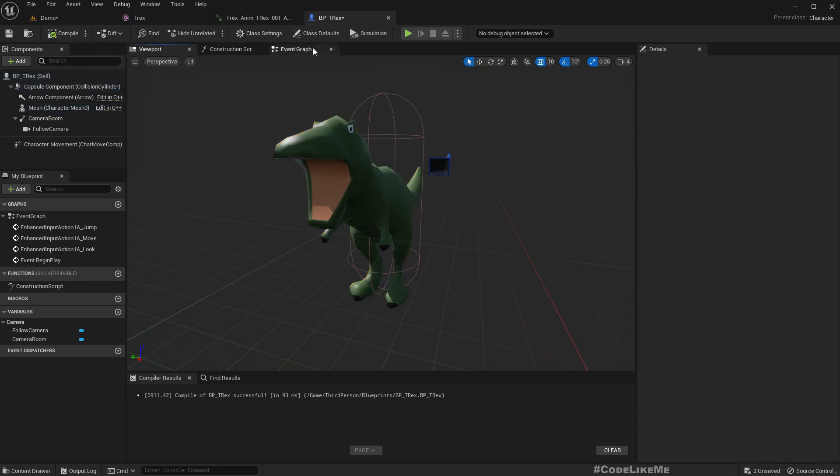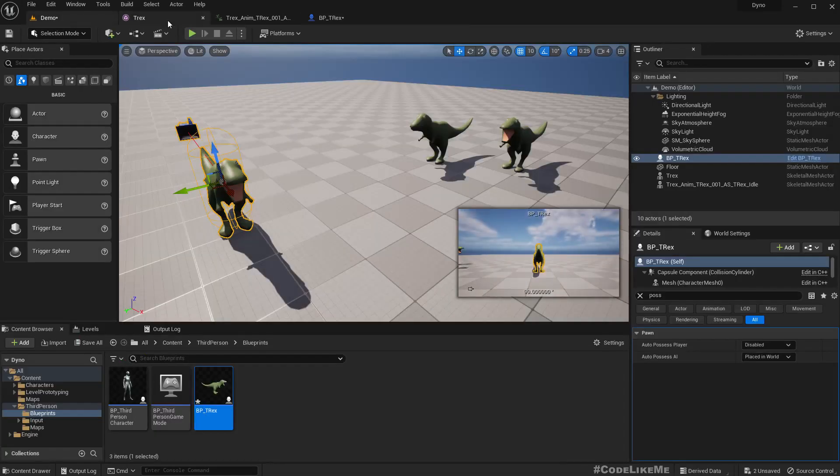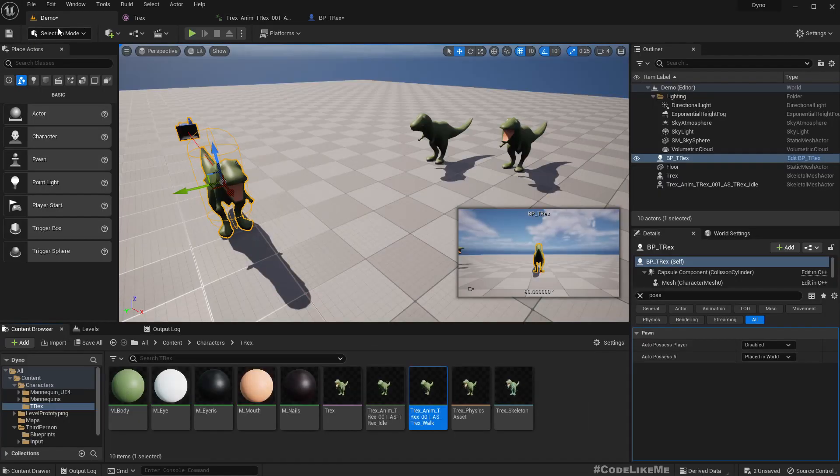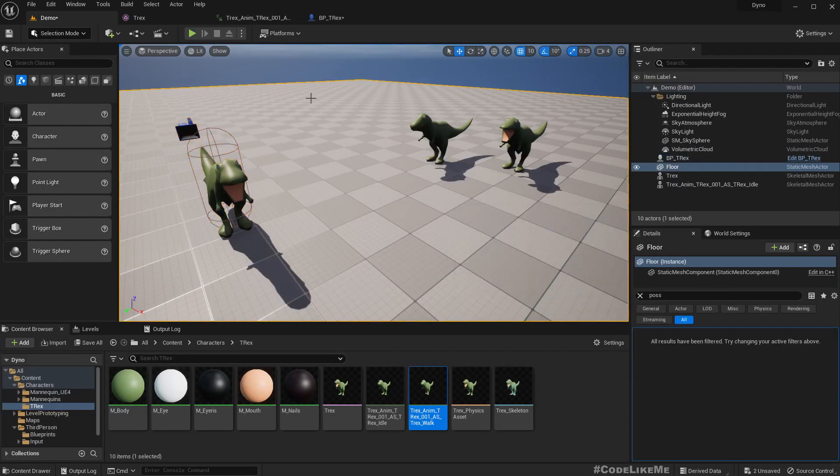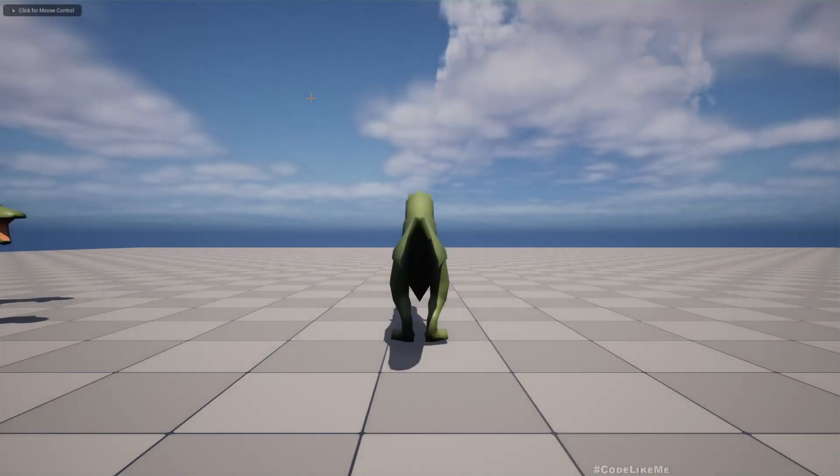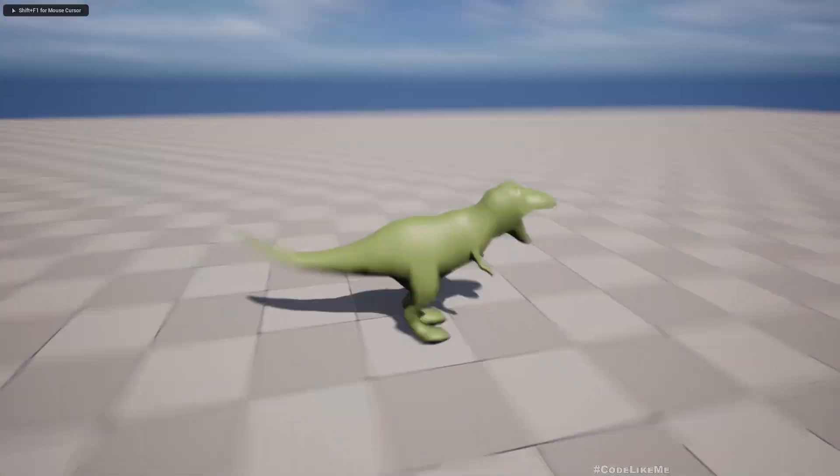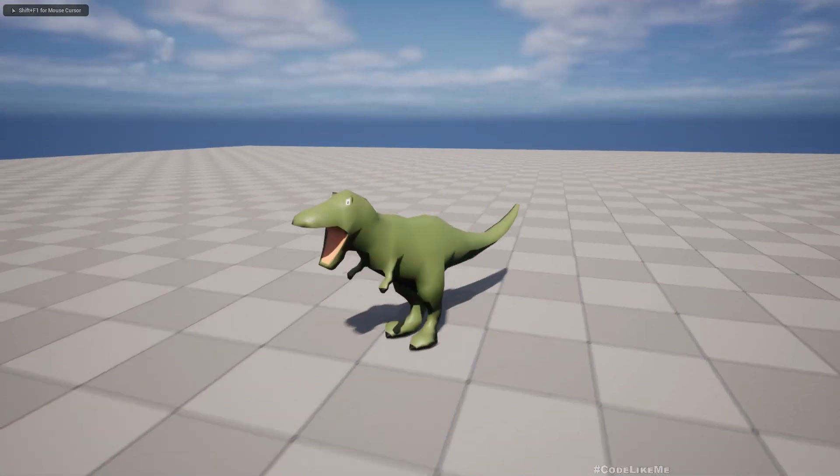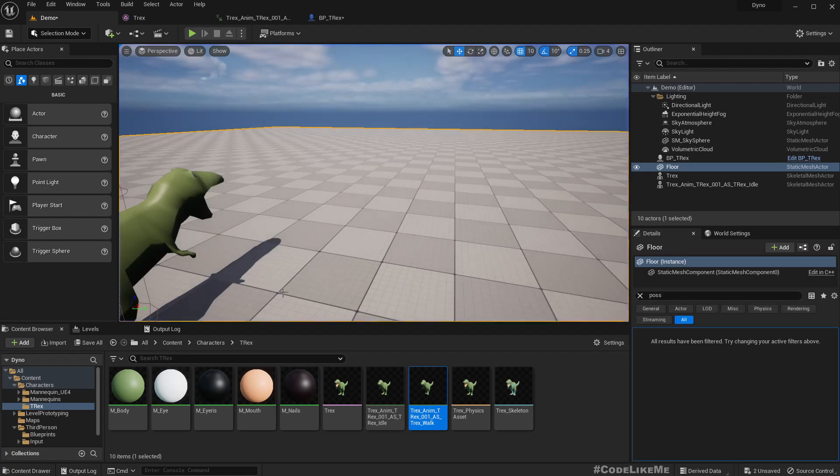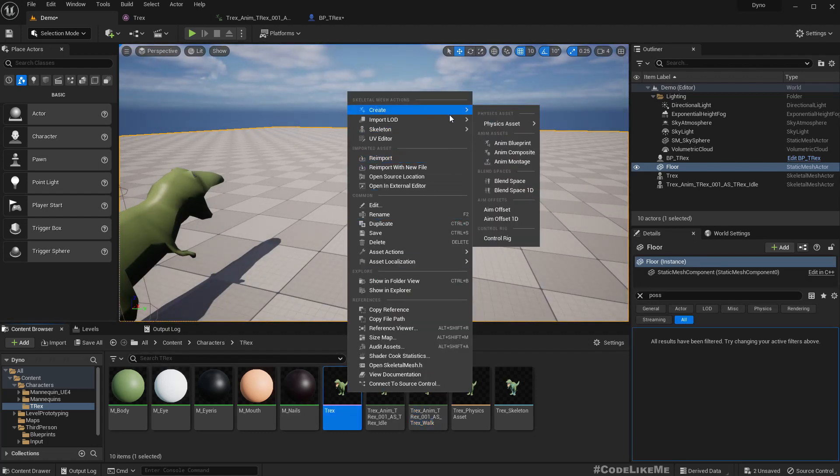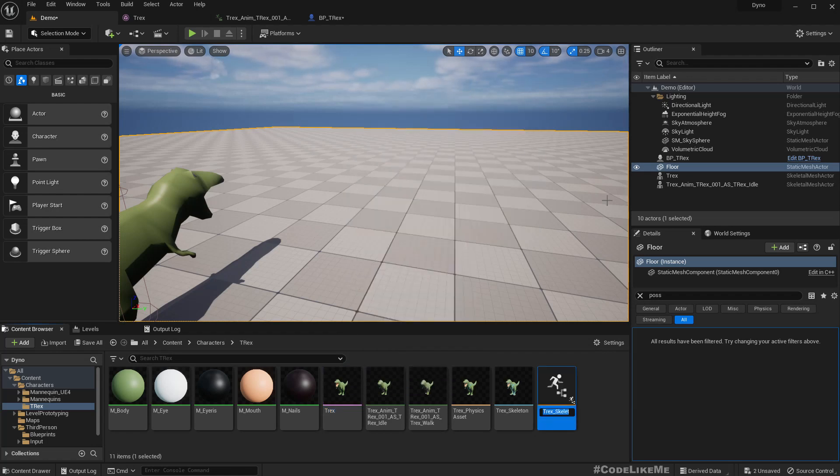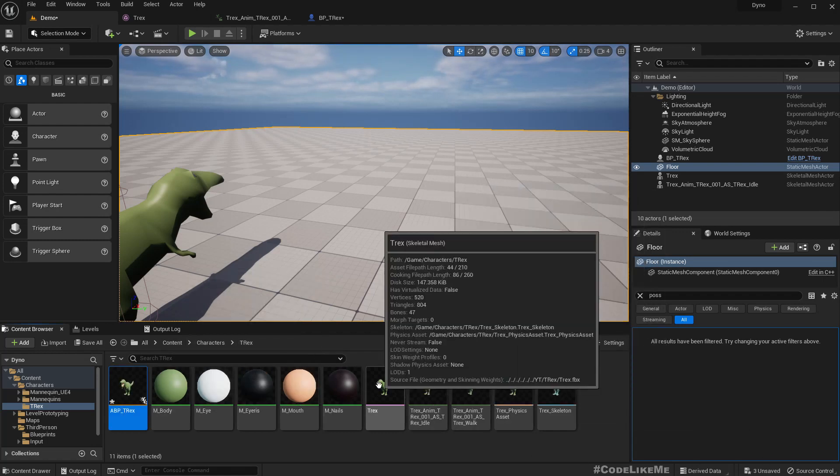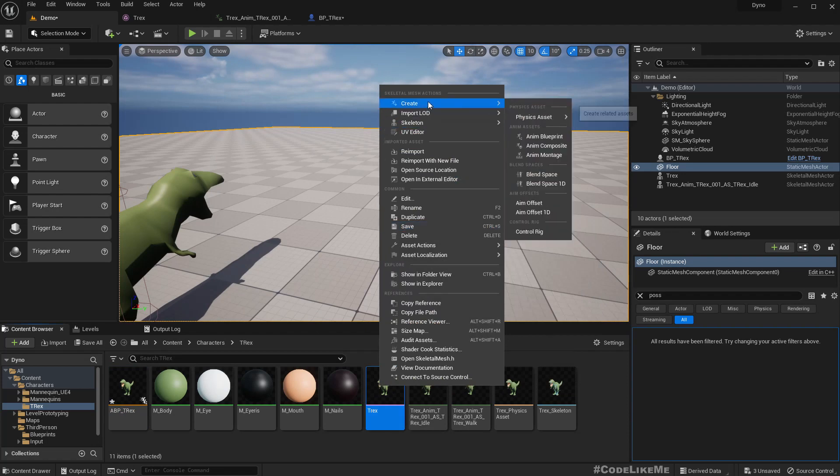Now let's test this. Yeah, it is working without animations, great. So let's create an animation blueprint for this one. I'll call this ABP T-Rex.